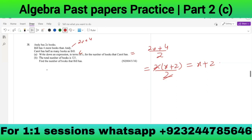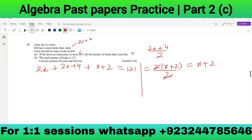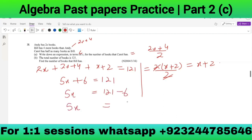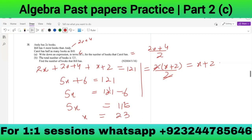Total books: Andy has 2x, Bill has 2x + 4, Coral has x + 2. Adding them: 5x + 6 = 121. So 5x = 115, giving x = 23. Therefore Bill has 2(23) + 4 = 50 books.